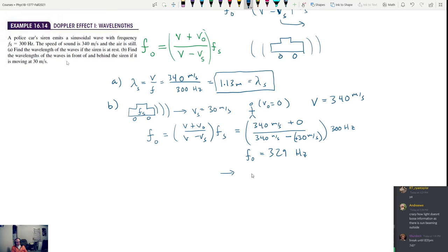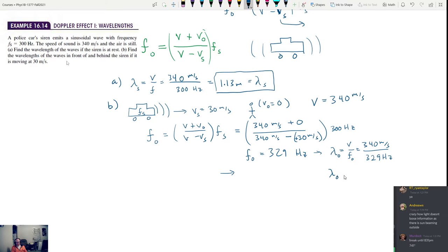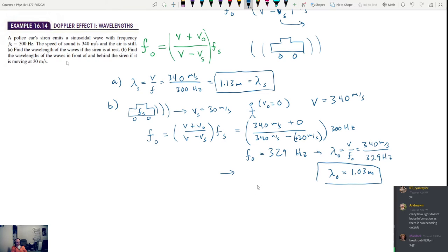We convert that into a wavelength: lambda equals V over F_O. So this is 340 meters per second divided by F observed, which is 329 hertz. Lambda observed is 340 divided by 329 = 1.03 meters — slightly different than the source wavelength of 1.13.